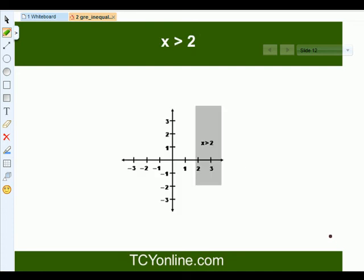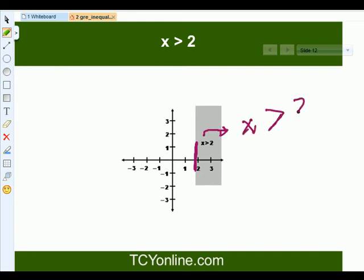Now let's look at the graph of x greater than 2. First, we will find x equals to 2, which is this vertical line. For x greater than 2, it will be all the points lying to the right of this line. So this region represents x greater than 2.